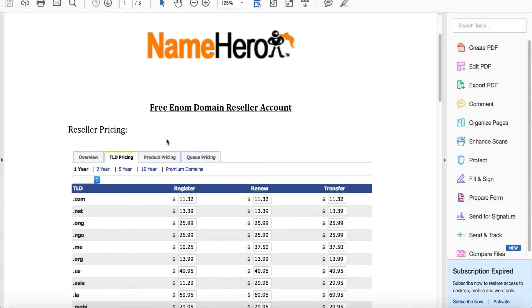It's a complimentary thing that if you want to sell domains to your customers, you can use enom to resell and you can charge them whatever you would like.